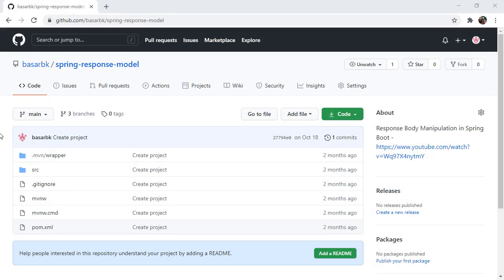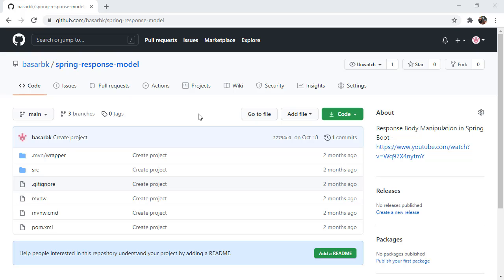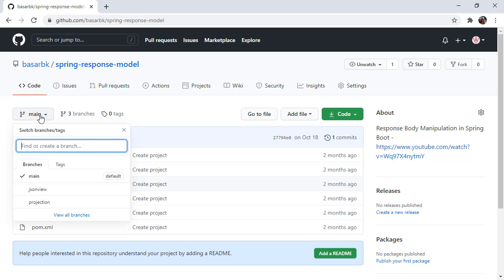Hello, this is Bashar. In this tutorial, we are going to see the option to change the response model in Spring Boot. In my previous tutorials, we have seen how we can create response body with JSON view and projection.